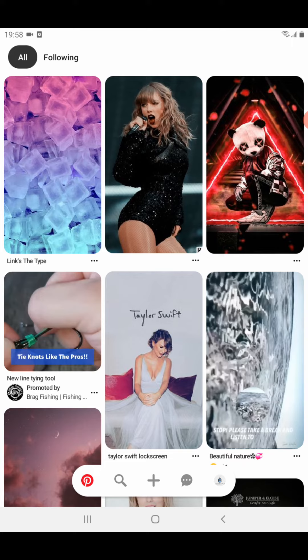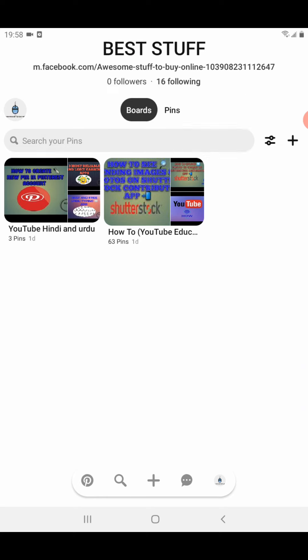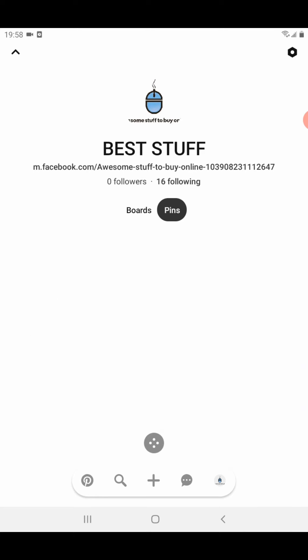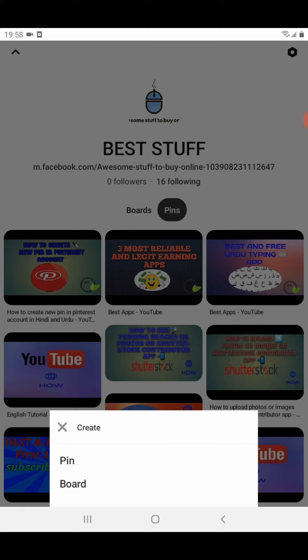First of all, you need to click on the small icon on the right-hand side — the small icon of your account. Click on it. This is my account. Then you need to click once again on your icon like this, and then you need to select Pins. Once you have selected Pins, click on the plus sign at the bottom center.